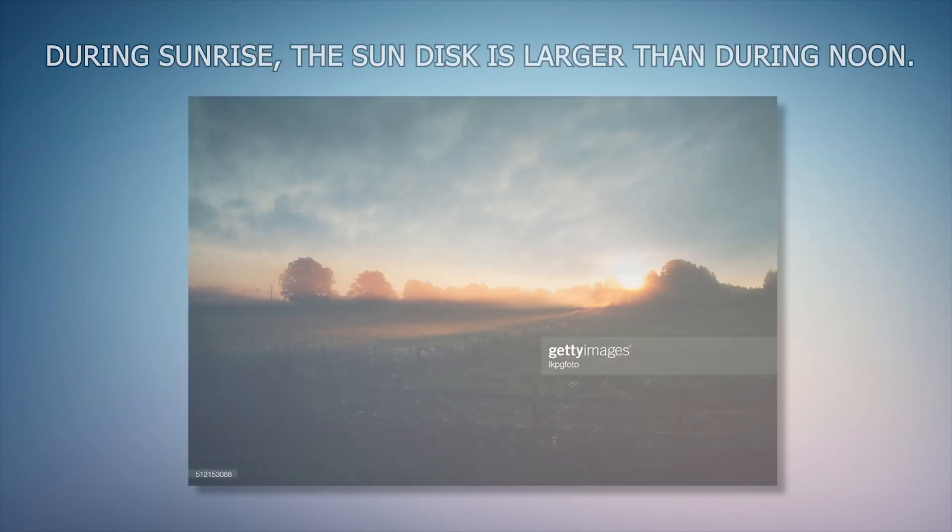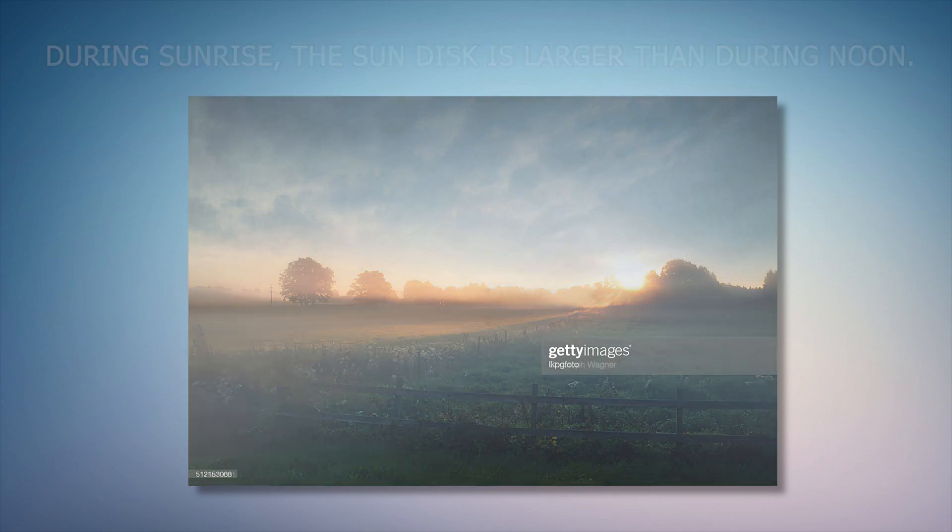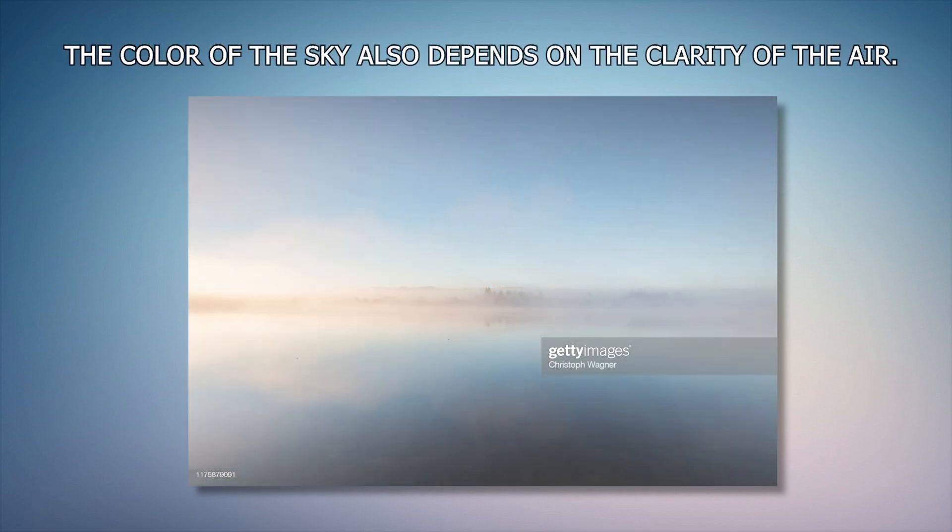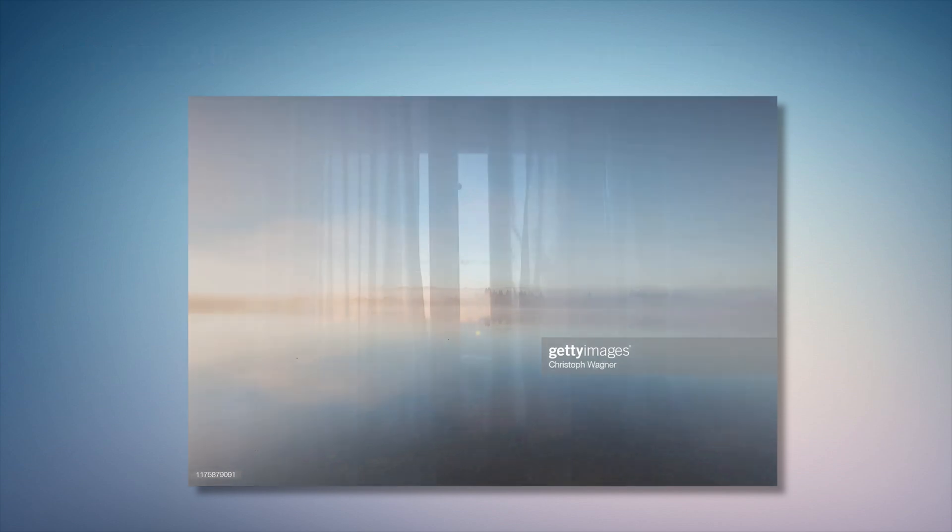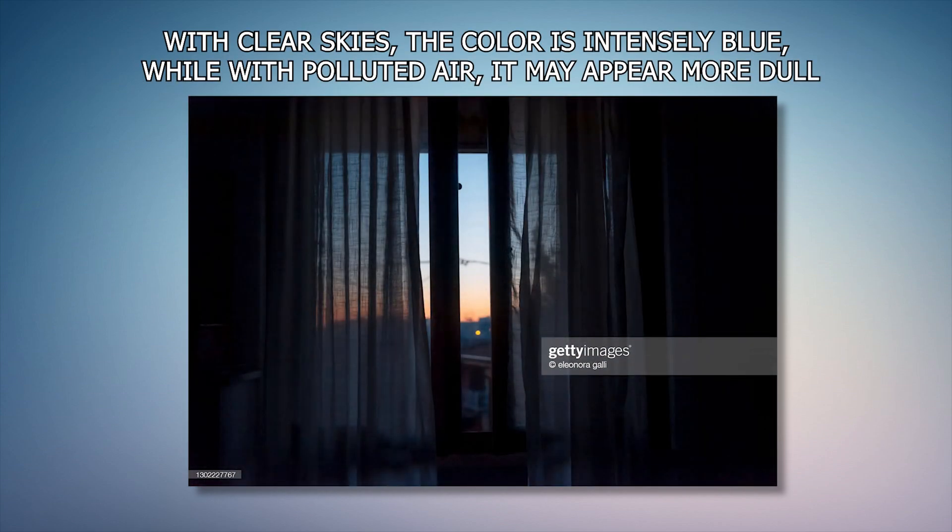Because the sun is lower on the horizon it appears slightly larger than during noon. The colors of the sky also depend on the clarity of the air. With clear skies the color is intensely blue, while with polluted air it might appear more dull.